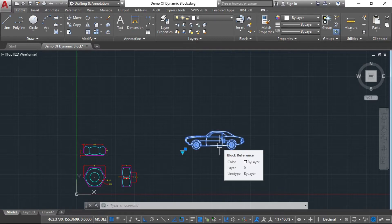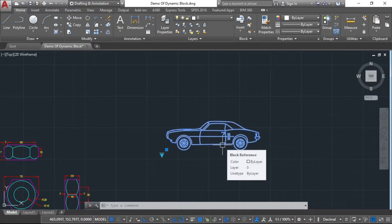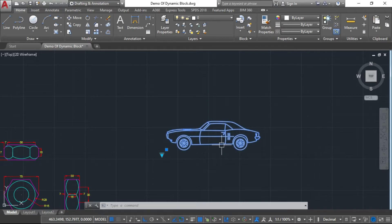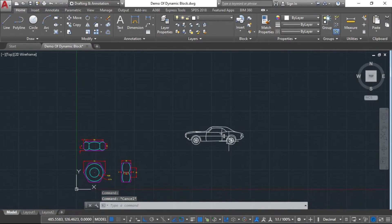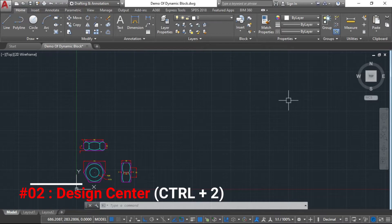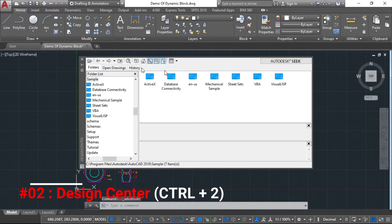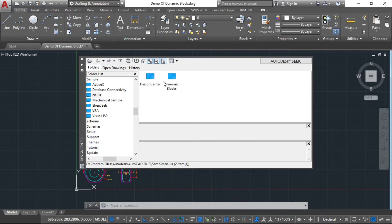This is the dynamic block. You had a normal block in the 36th class, but the dynamic block is different. This is the dynamic block. Then we will see the Tool Palette, which is a library. The Design Center is also a library, and its shortcut is Ctrl+2.